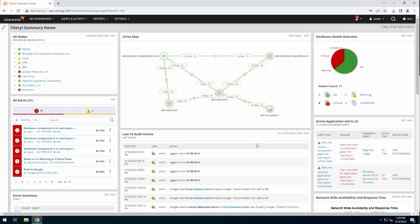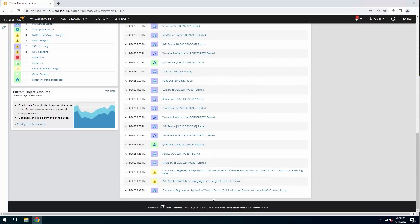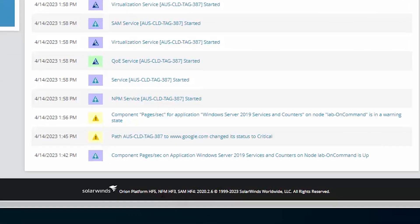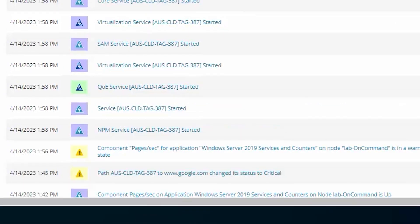For this demo, we're going to upgrade a 2020.2.6 Orion platform server running NPM and SAM to Hybrid Cloud Observability Advanced. You can see the web console here on this server. If you scroll down to the bottom, we can see that we're running NPM and SAM 2020.2.6.